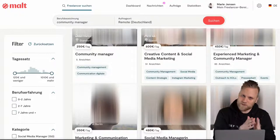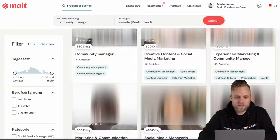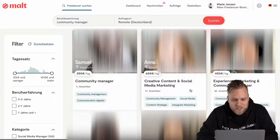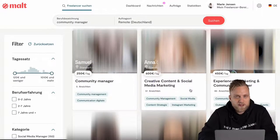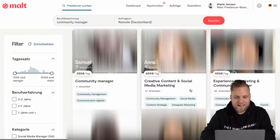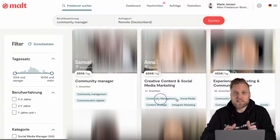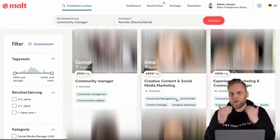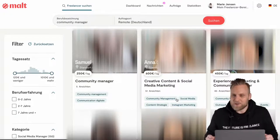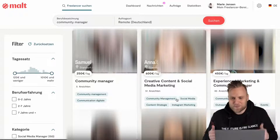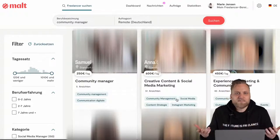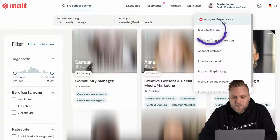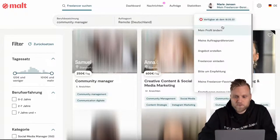What's incredibly important is the name you give yourself. The first results do this well, which is why they are at the top of the list. They have the title for which they want to be found. Samuel writes 'community manager,' and Anna calls herself 'creative content and social media marketing' but has added 'community manager' as her first tag. Being found at the top matters — just like with Google, if you're on the last or third page, you get fewer clicks and fewer offers on your profile.